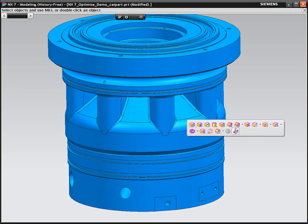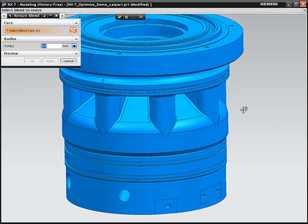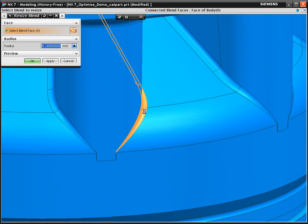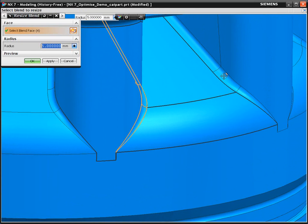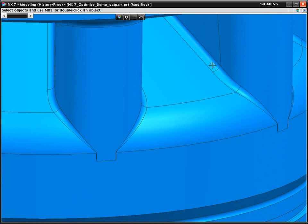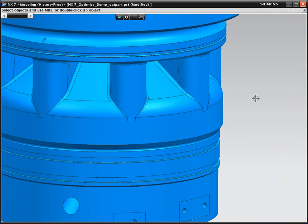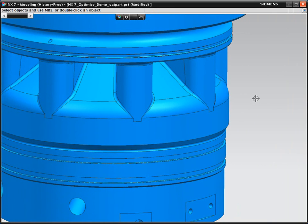We're going to make a more complex change to this CATIA part. We're going to change the radius of these blends. Unfortunately, one set won't select because they're outside the tolerance to be recognized as blend geometry.